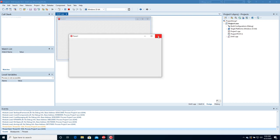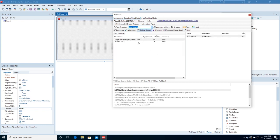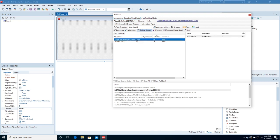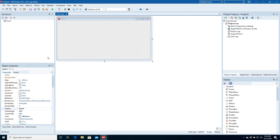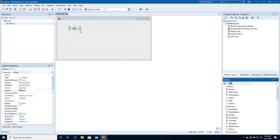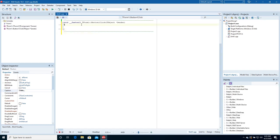Close Deleaker and the application. Deleaker has found two global objects. Let's add some leaks. Drop a button onto the form and name it. Double-click to open the handler and introduce two leaks.